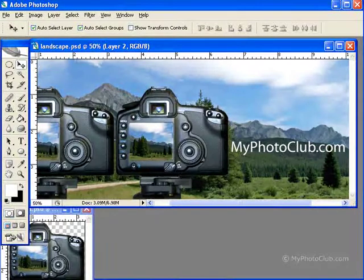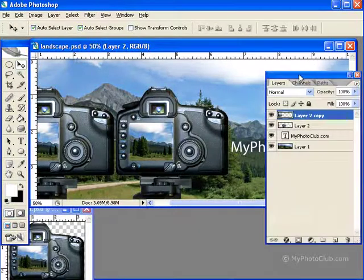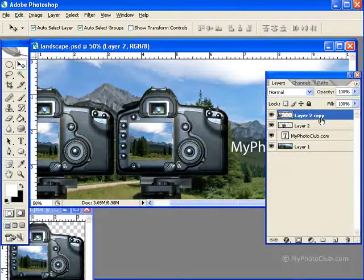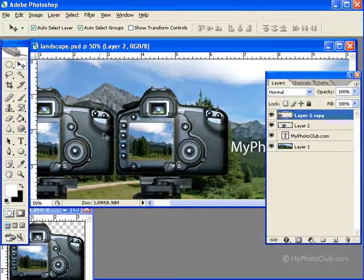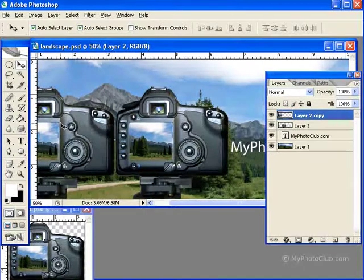As you can see in our Layers palette now, Layer 2 Copy is the layer that's currently selected, which is the most recent camera that we just copied over.